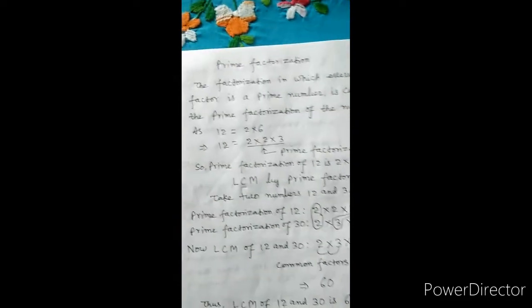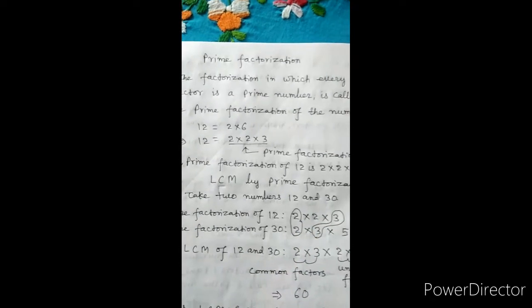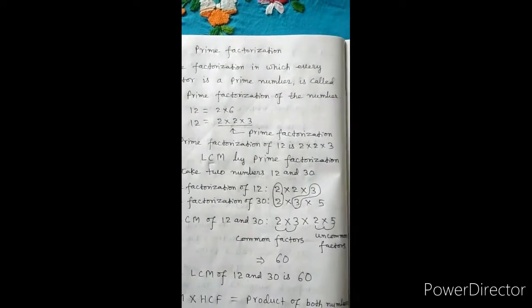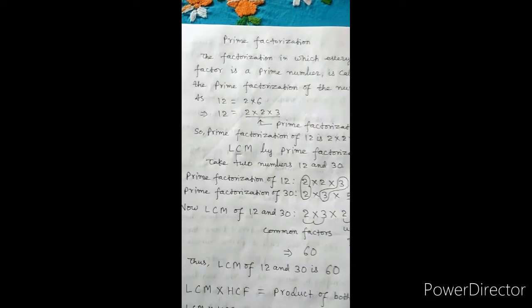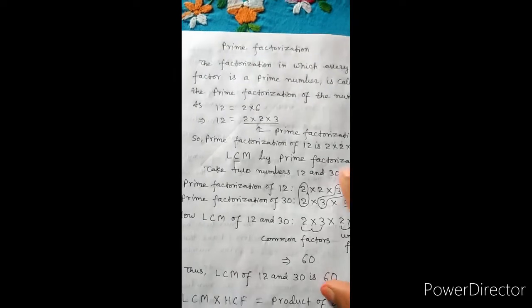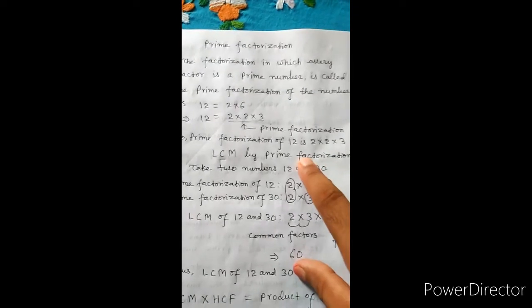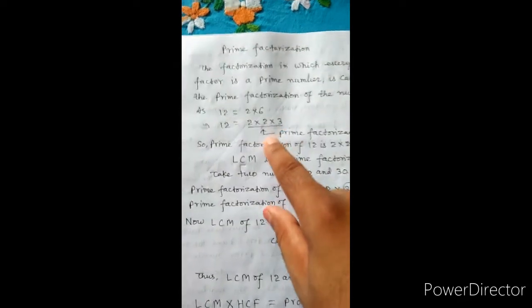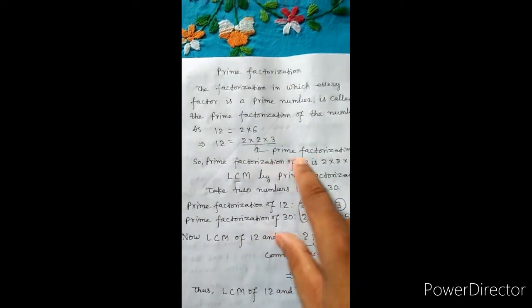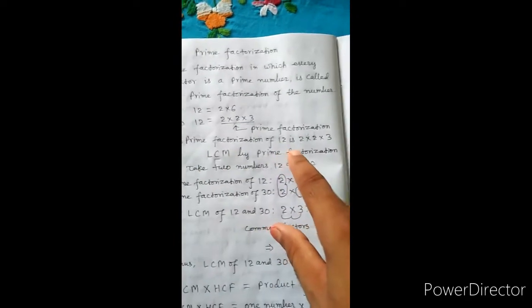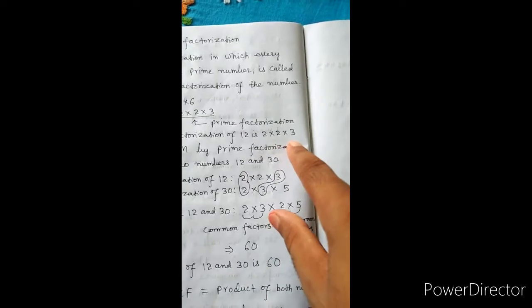Prime factorization: the factorization in which every factor is a prime number is called the prime factorization of the number. For example, 12 = 2×6, but here 6 is not a prime number. So again, 12 = 2×2×3. Here all factors are prime numbers. So this is the prime factorization of 12, which is 2×2×3.